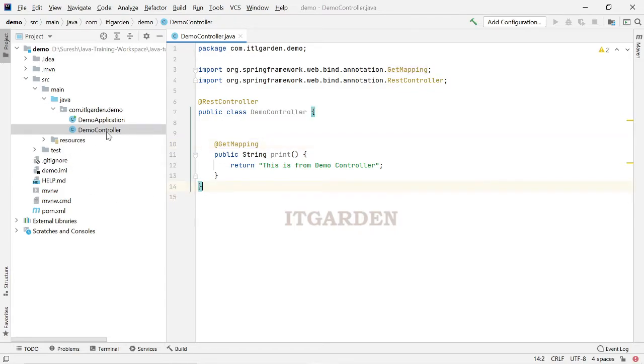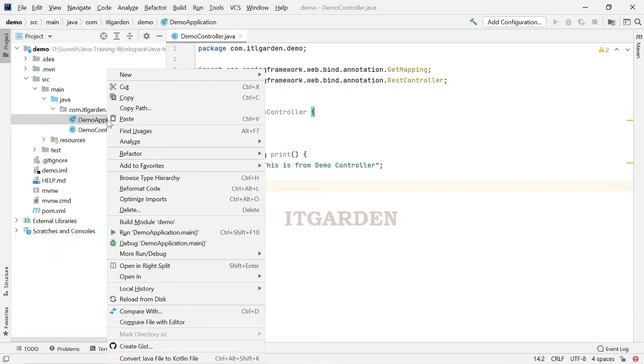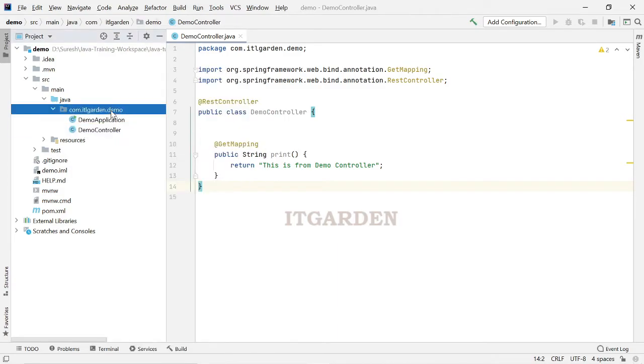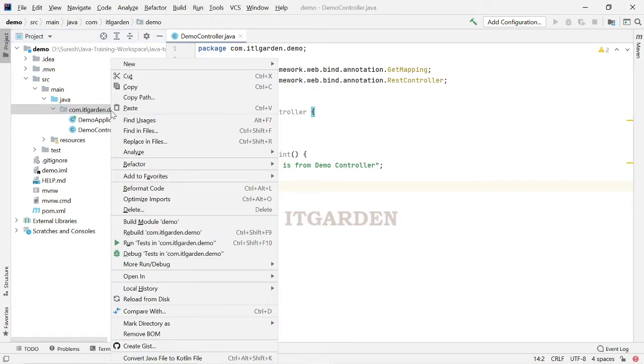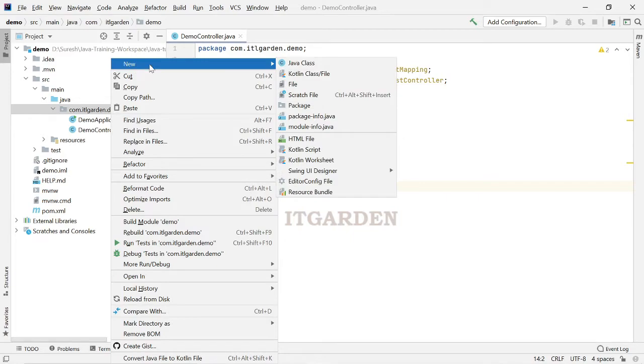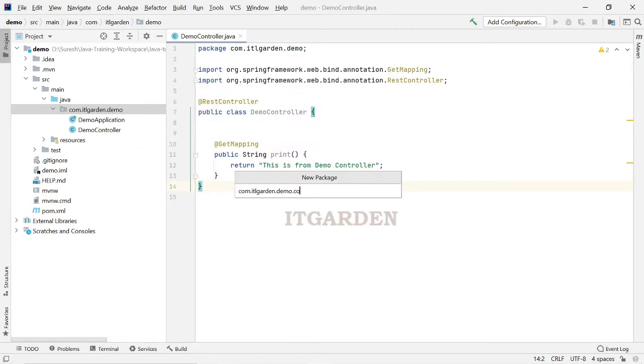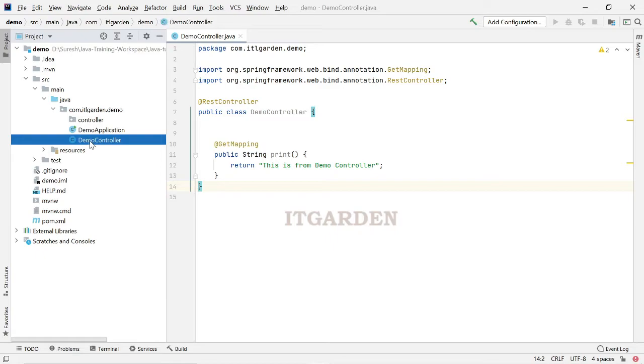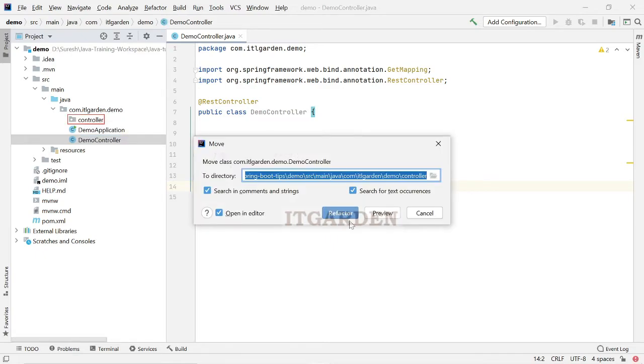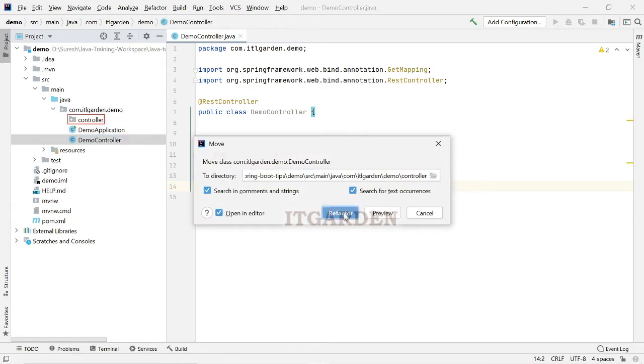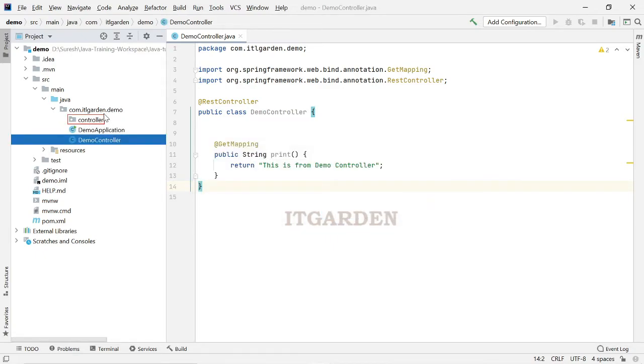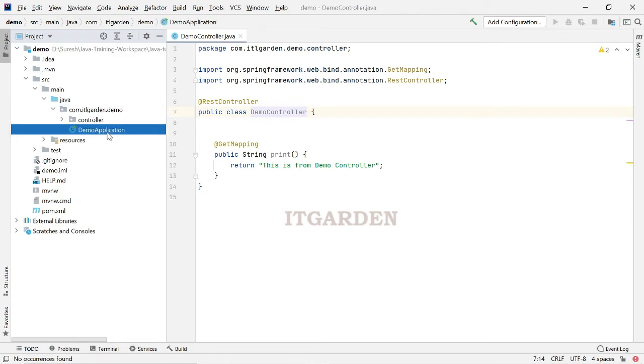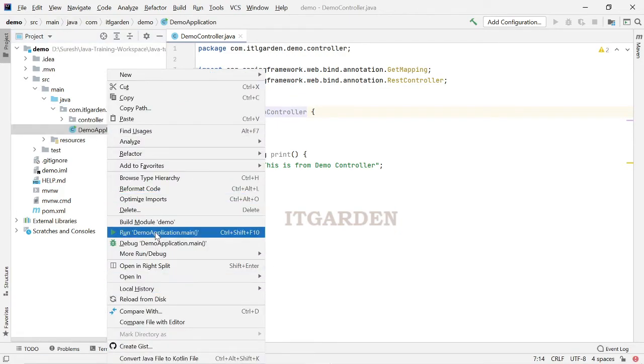Now, I am going to run this application. Let me move this under controller package. That is not necessary, if you want you can move it. Now, I am going to run this application.